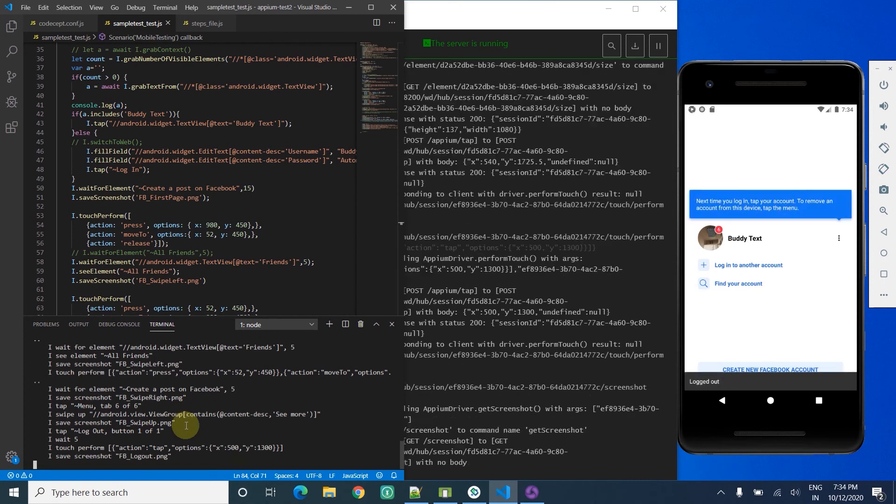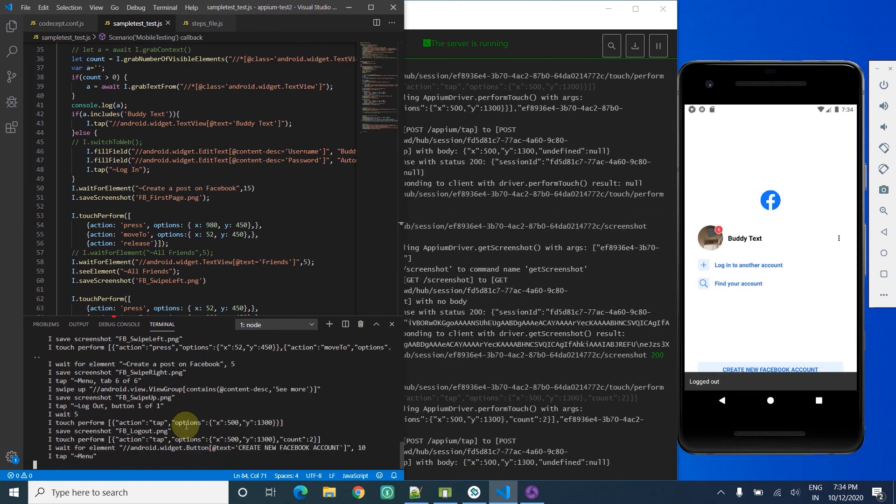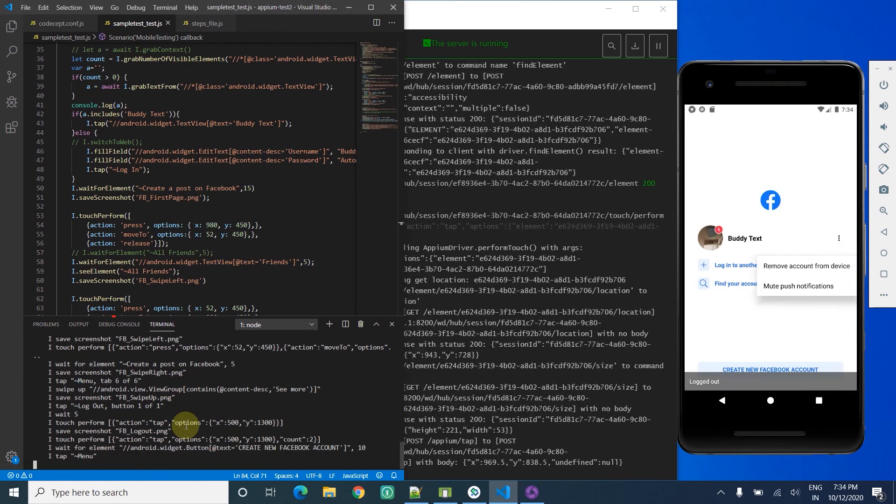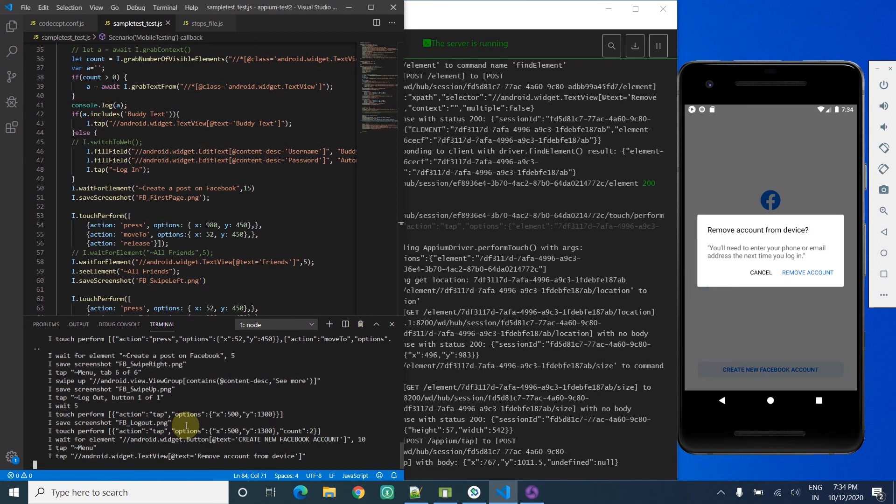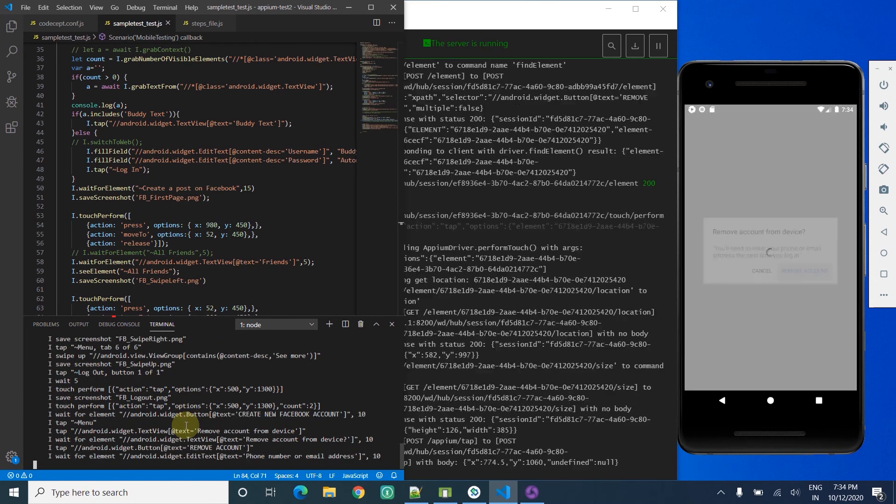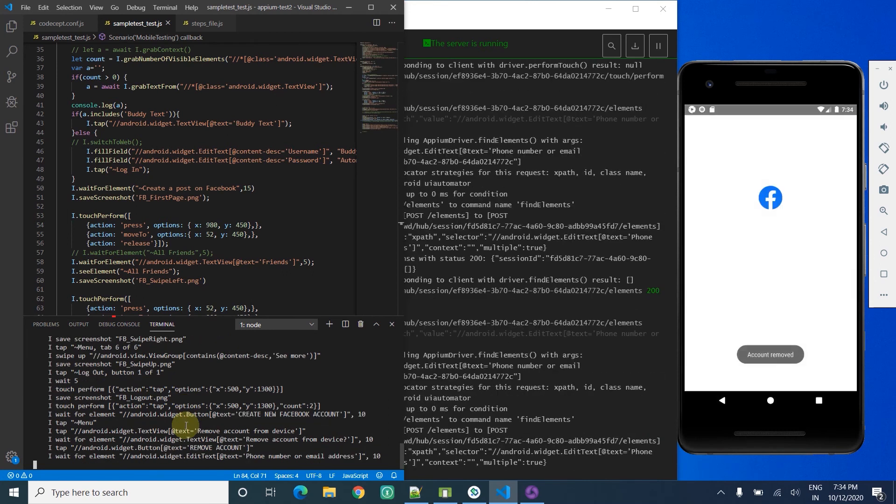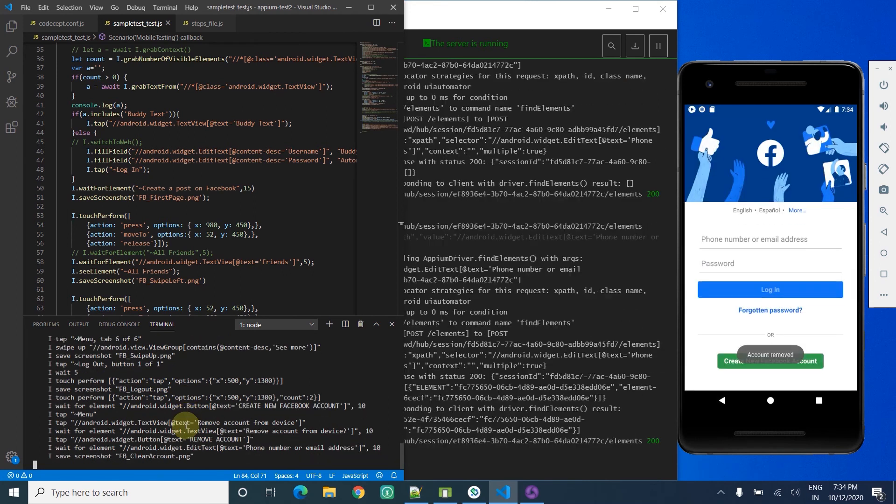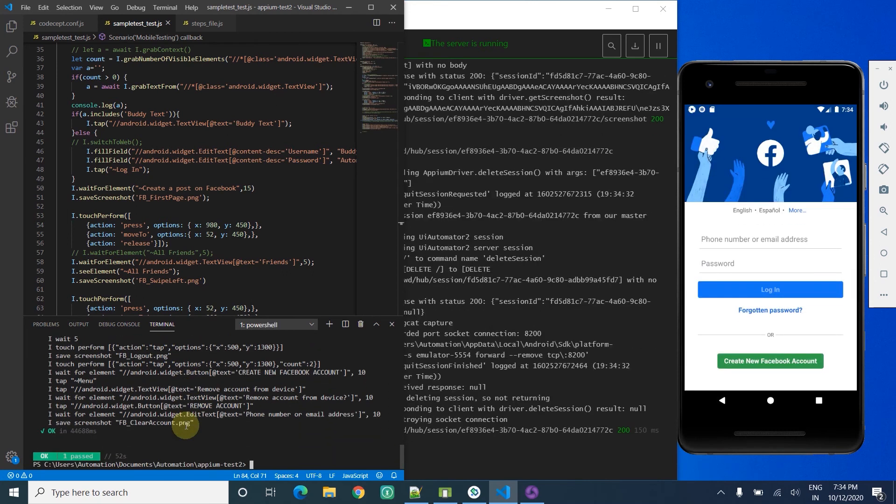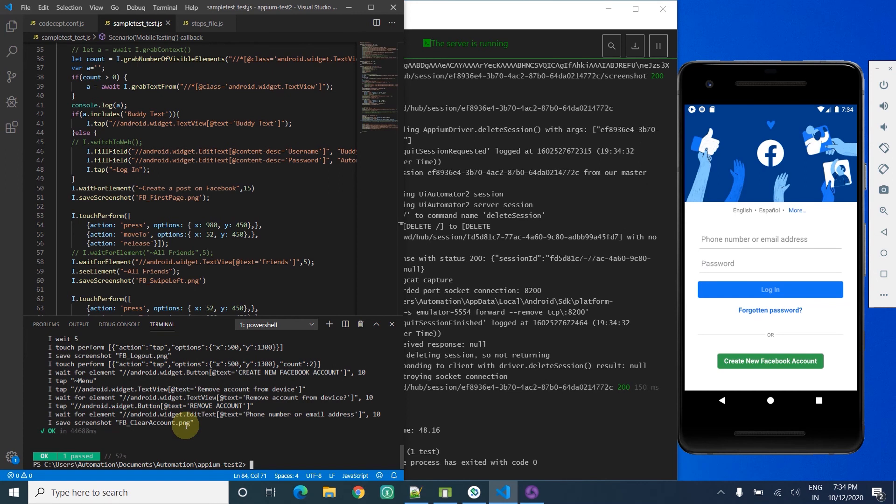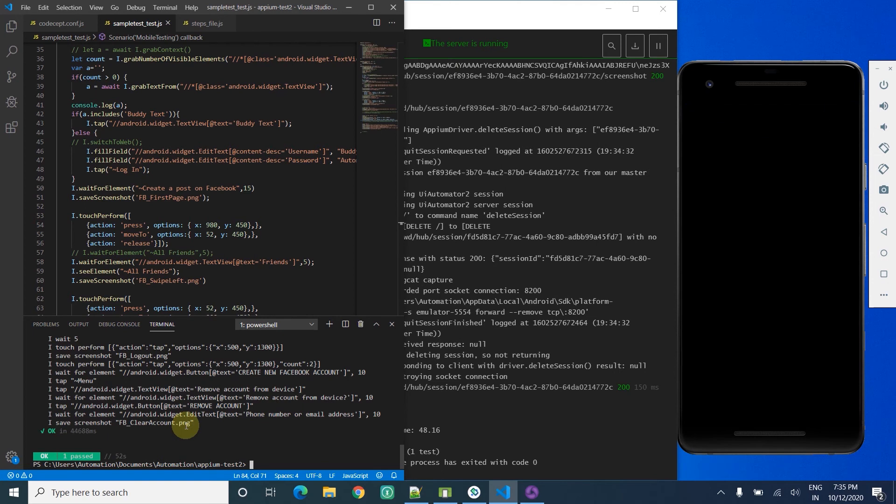Then for cleanup purposes I just remove the account. So that's it - this is a complete native application which I have automated so far.